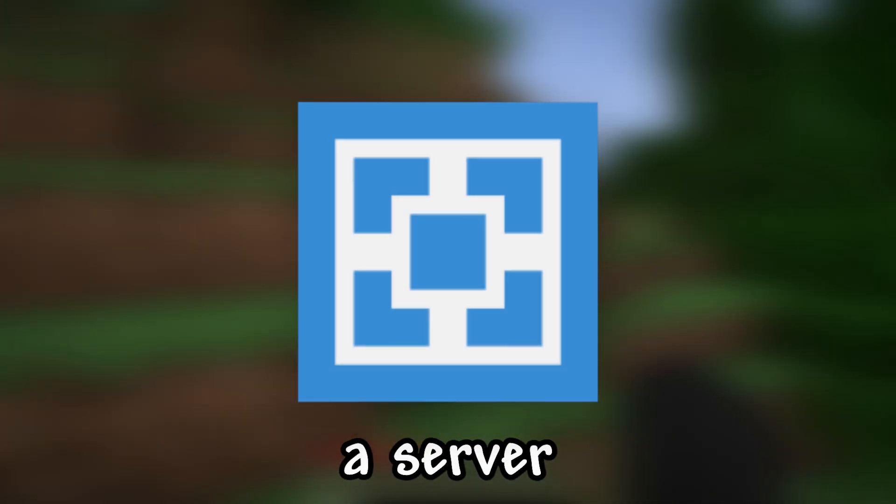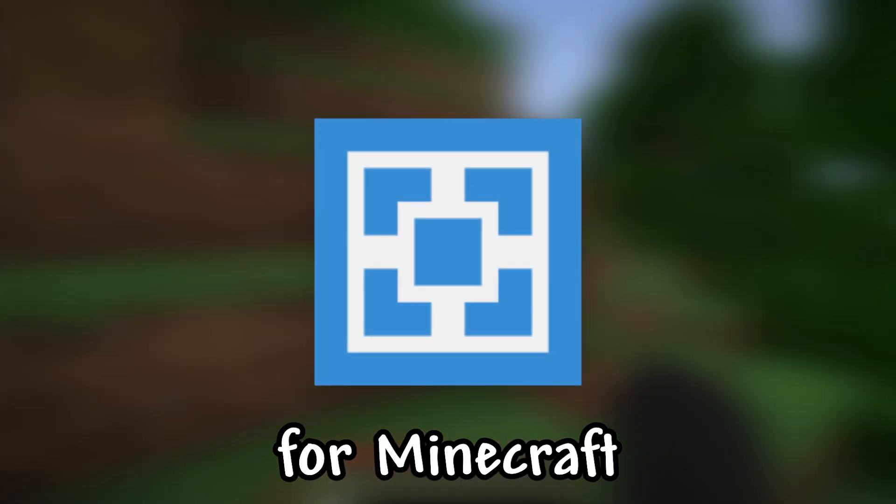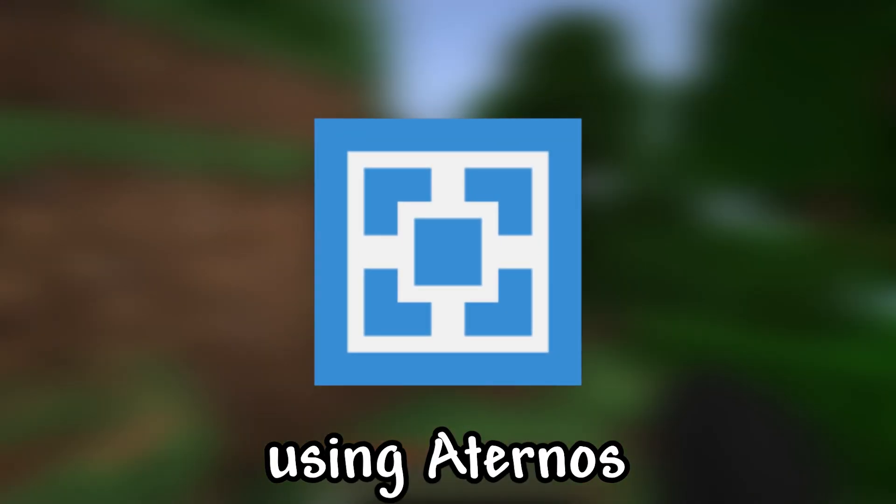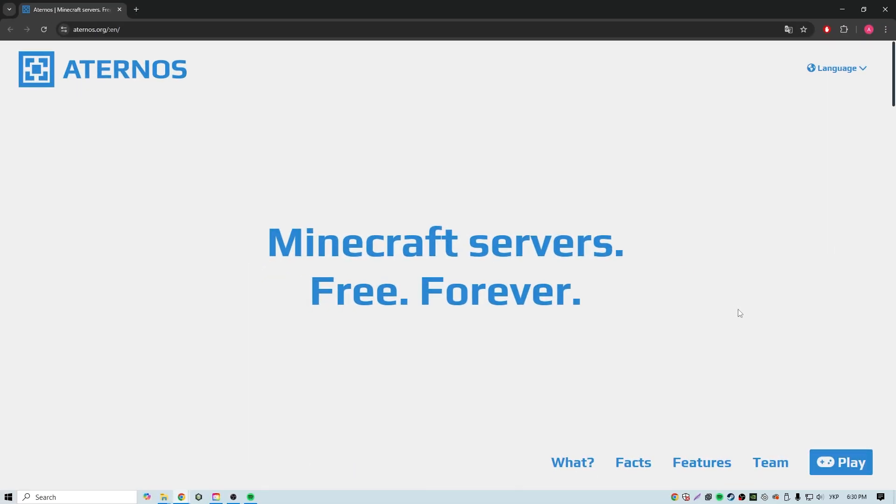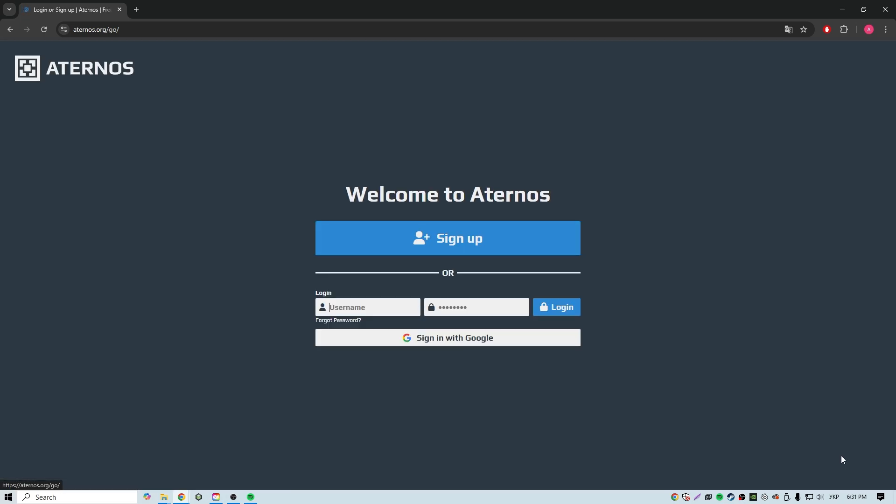I'll show you how to create a server for Minecraft using Aternos. To do this, first follow the link. As you can see, there is a play button. Click it.